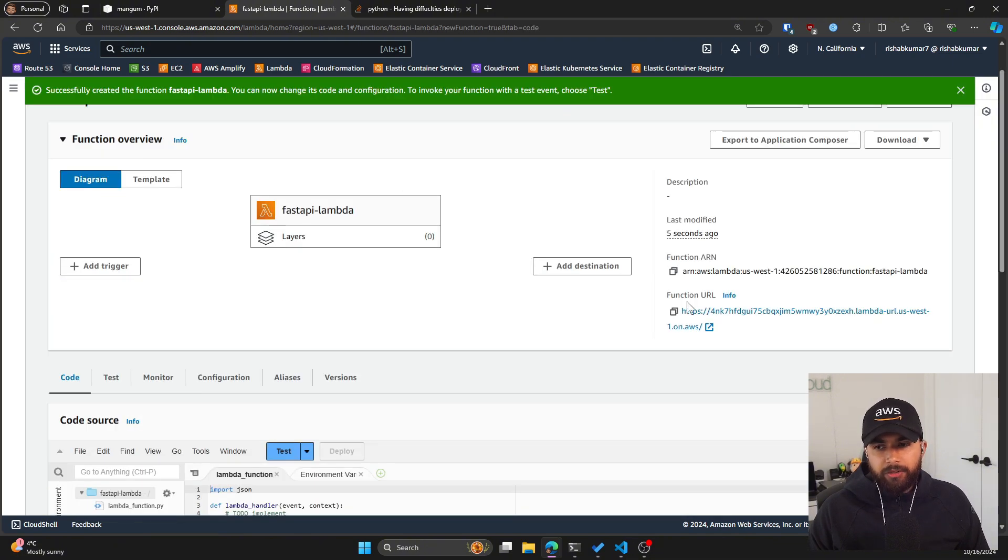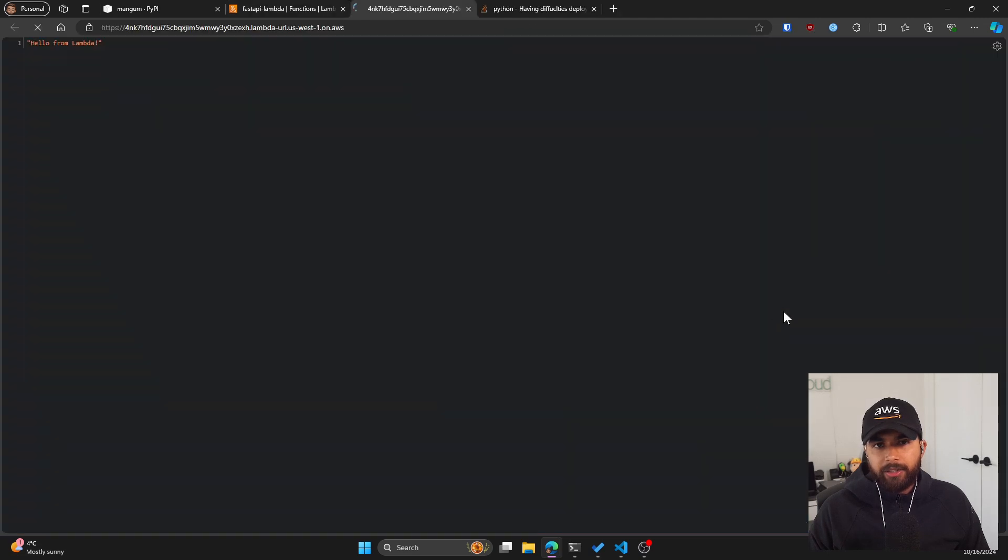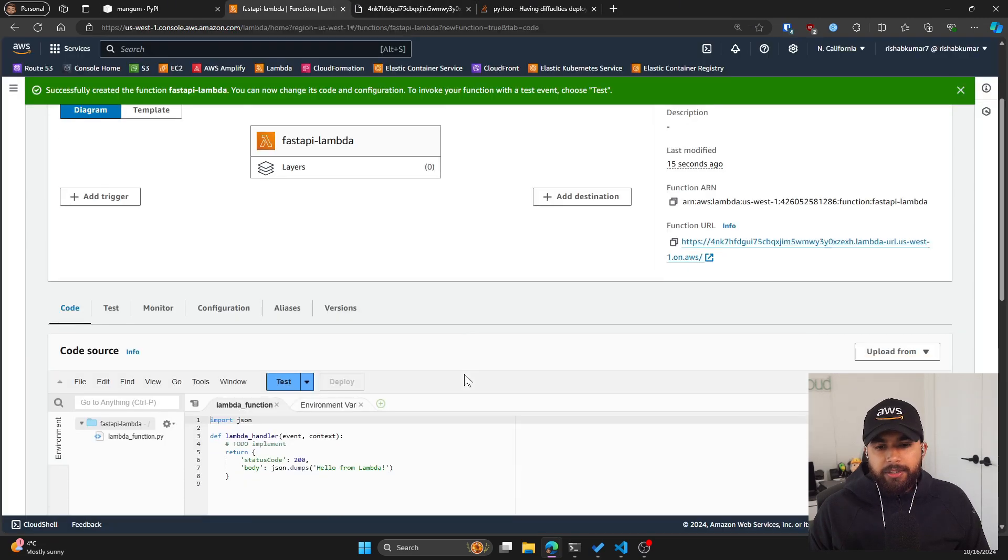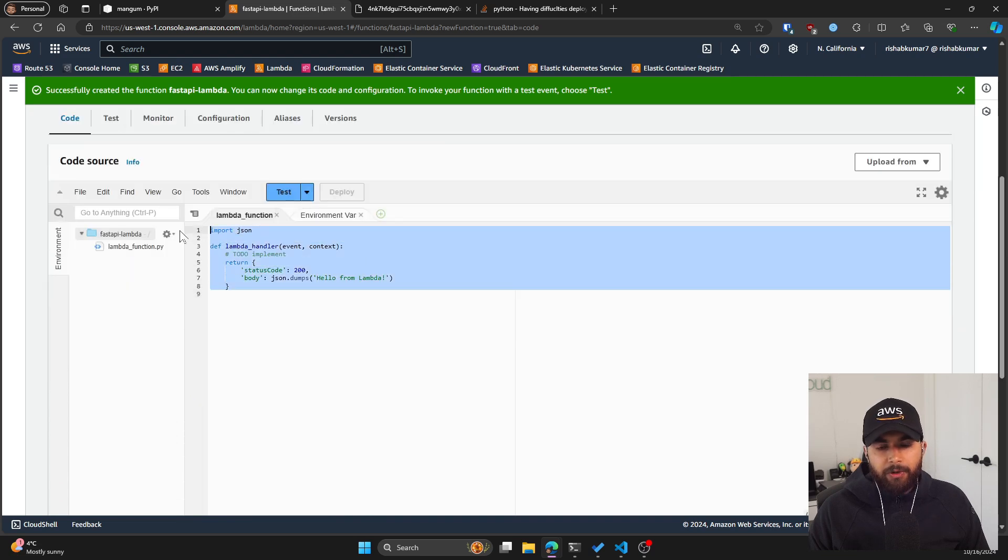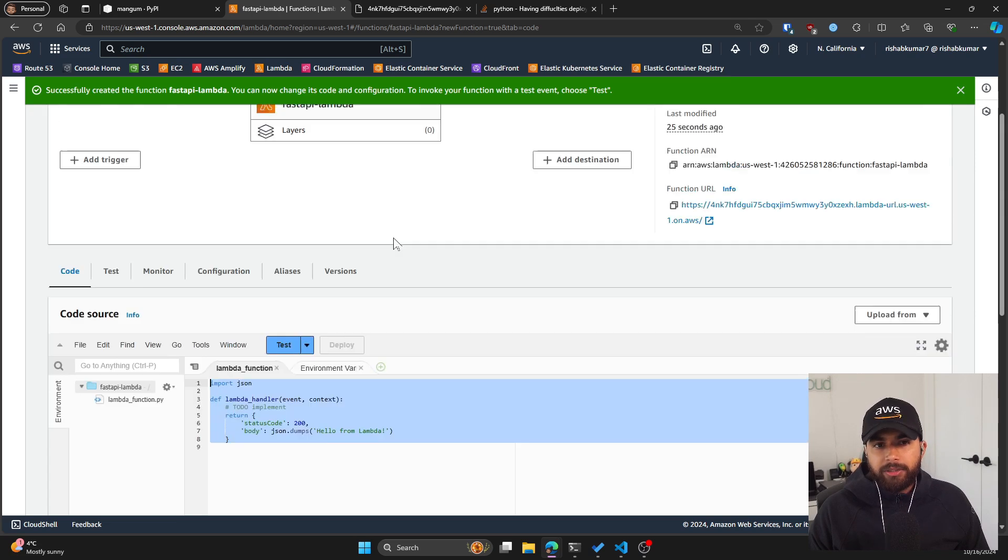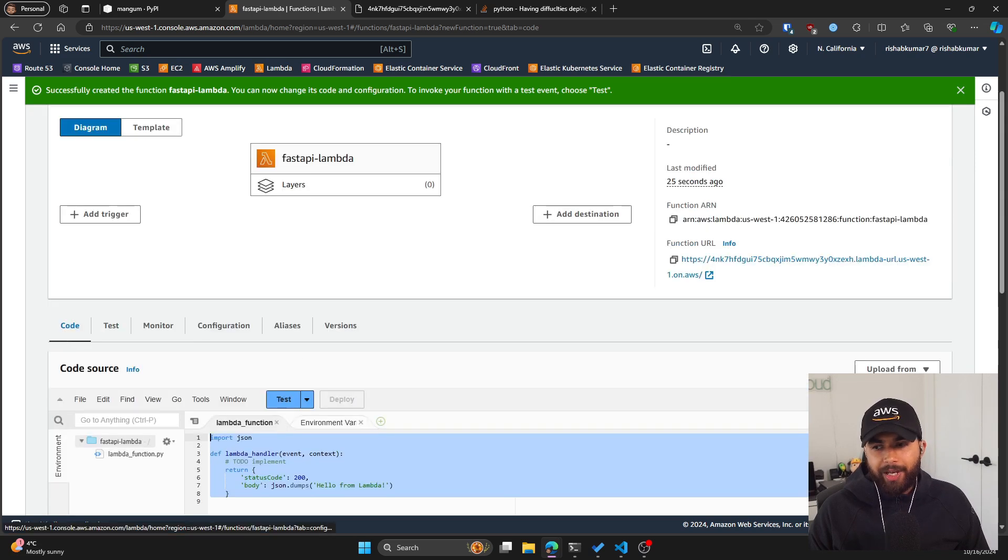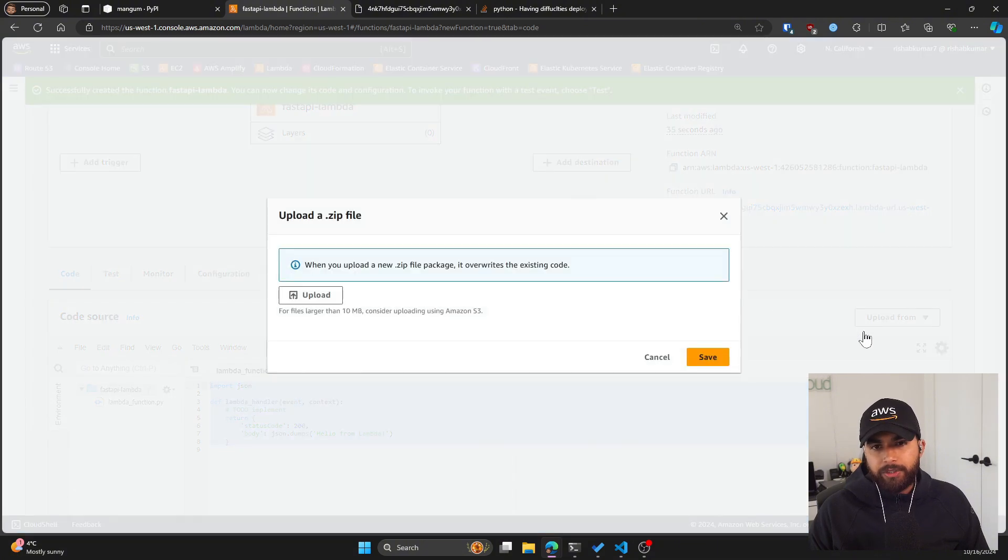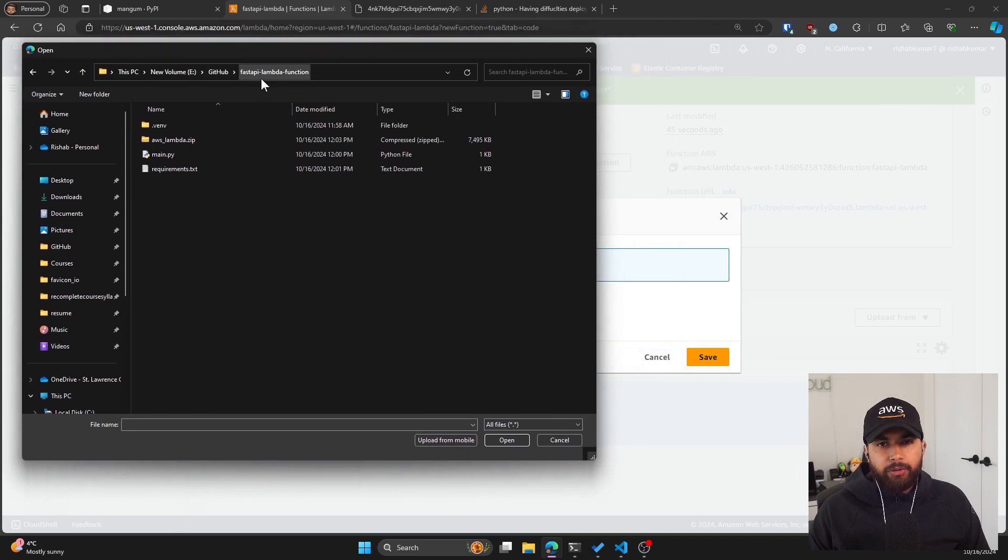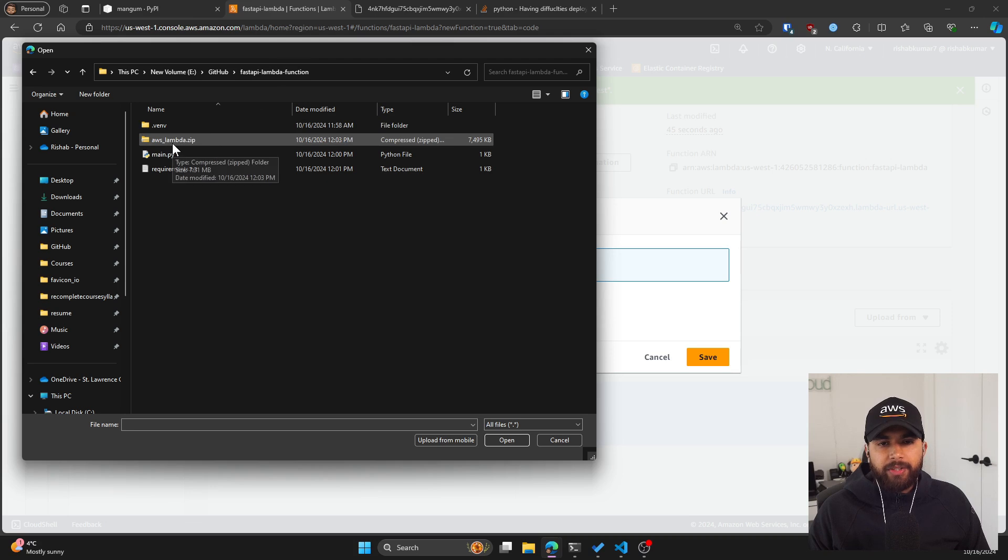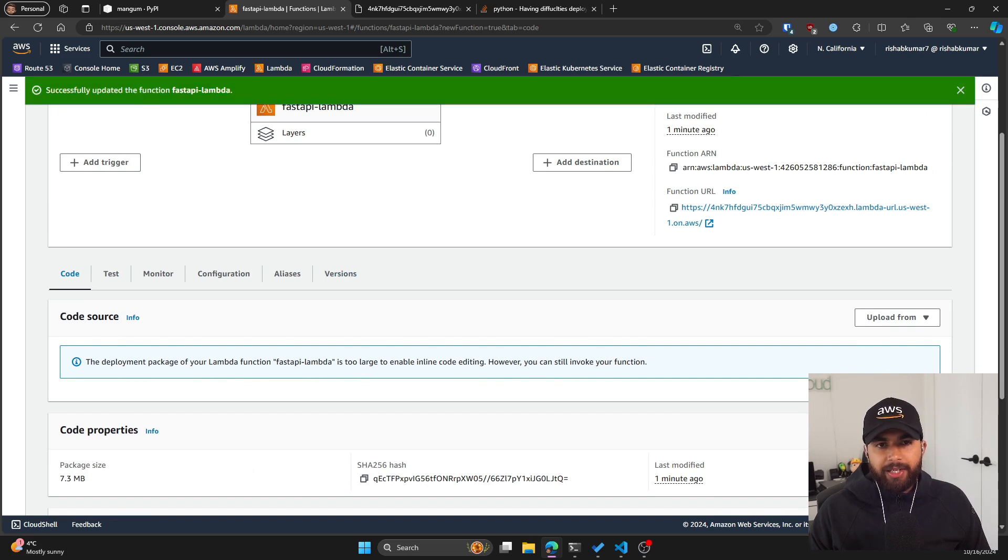Now, as you can see under the function URL, I have a link that I'll click and you can see it gives me hello from Lambda. So now this is a default boilerplate function from AWS itself. What you can do is in the code tab on your Lambda function, you can click upload from and it'll allow you to upload the zip file we just created. I'm going to click on upload and then I'm going to go to my FastAPI Lambda function directory. As you can see, we have aws_lambda.zip. Let's select that. Click save. As you can see, it says updating the function and now it has successfully updated the function.